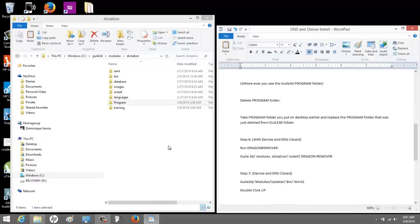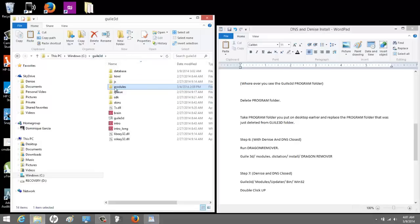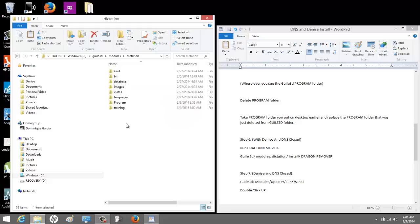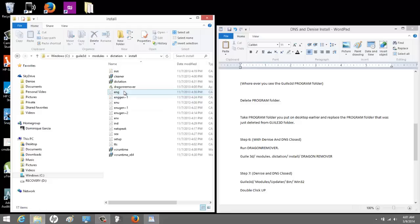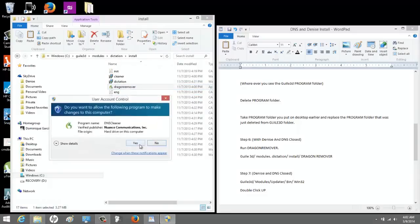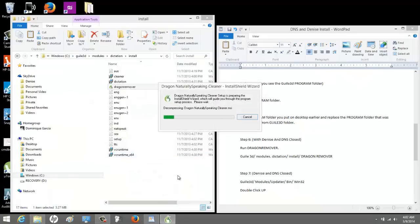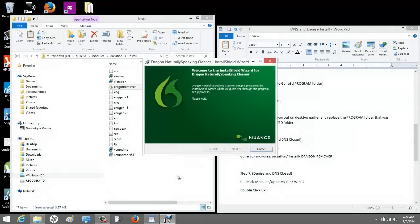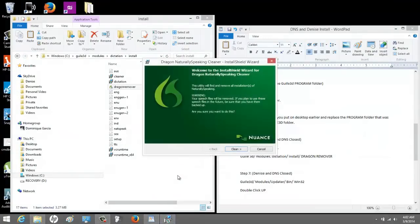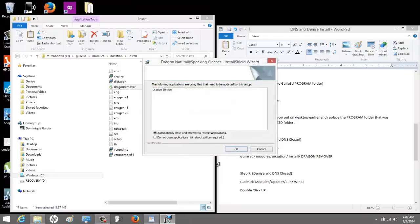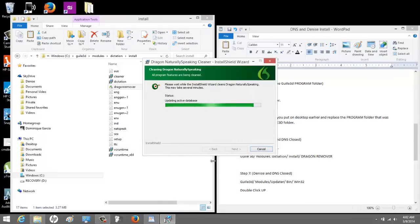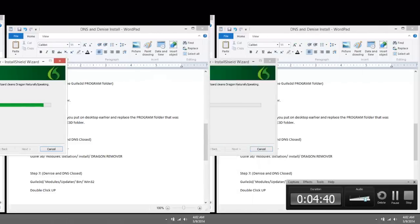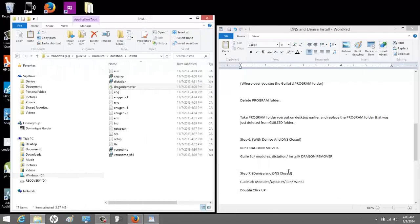Now, we are going to run dragon remover again. So we're going to go to GAL 3D, modules, dictation, install, dragon remover. Now, let me tell you what just happened. The only reason why we installed the standalone is to grab that program folder. Now, we wanted to take that program folder, and we wanted to intertwine it with Denise's dragon. So that's why we did it. So now when I run dragon remover again, it's basically uninstalling dragon 11.5 that I just installed. It will make sense at the end. Trust me. The dragon remover just finished.